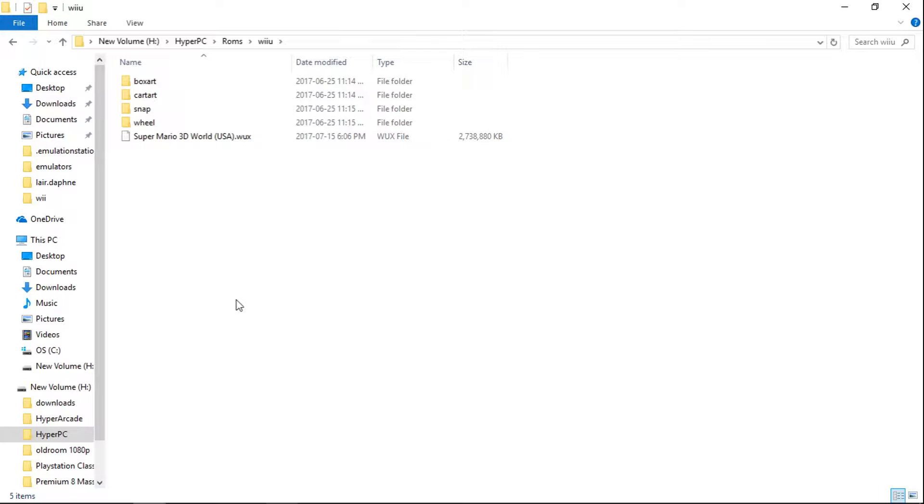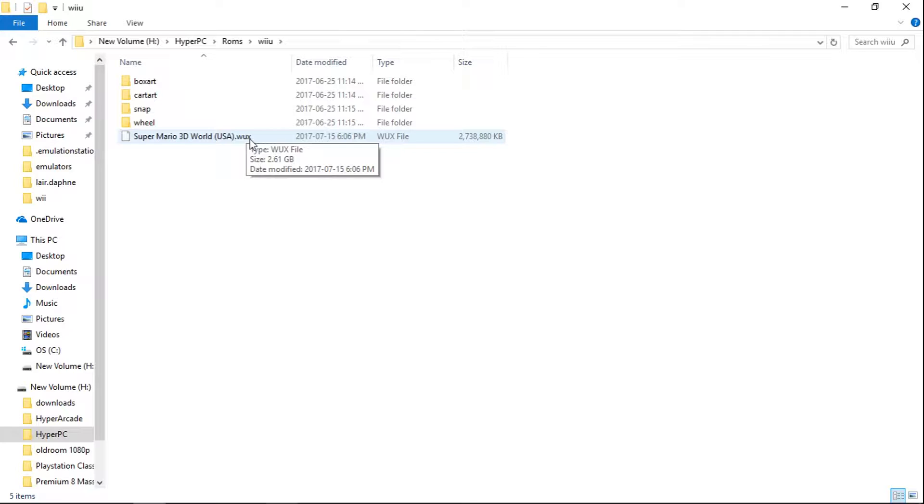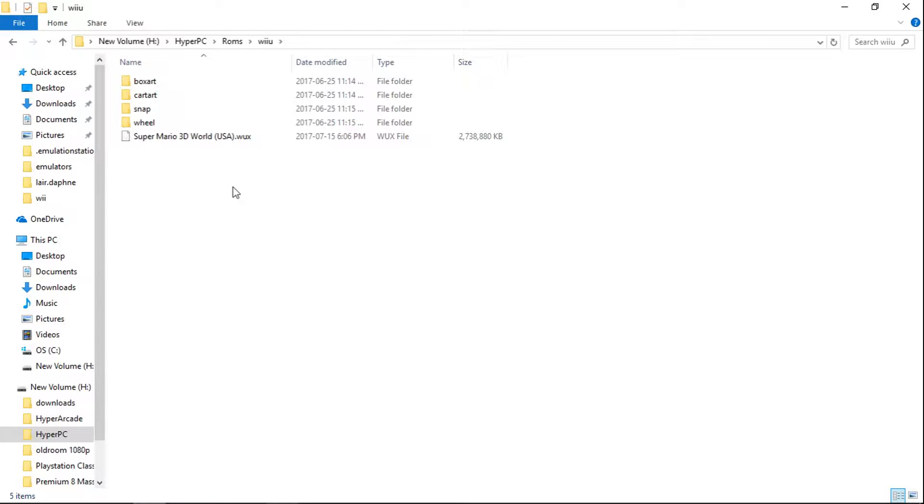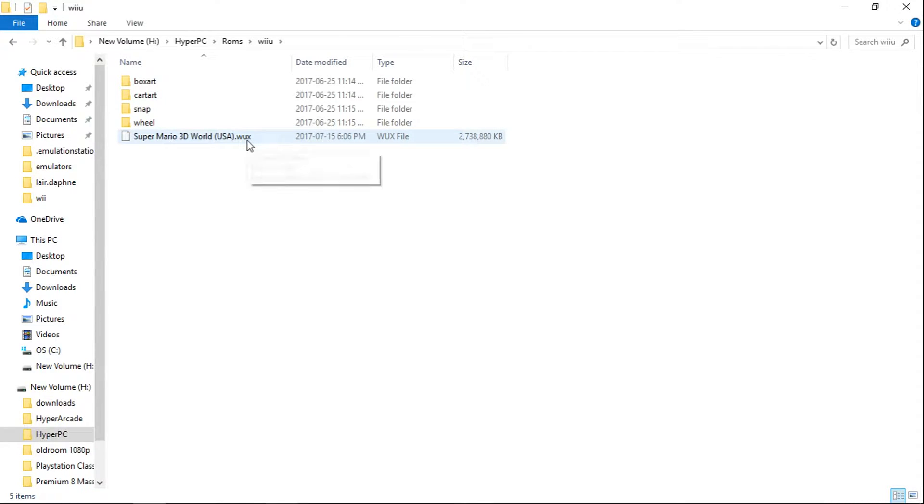Now if you watched a previous video, I showed you how to compress your WUD files into WUX files. What's nice about that compression tool is that it's lossless. So basically you don't have to have the 23.3 GB that a WUD file is standard. You can have it down, some games cut in half, this one got all the way down to 2.61.